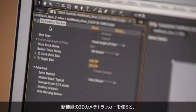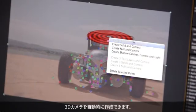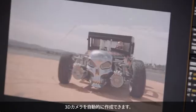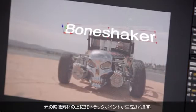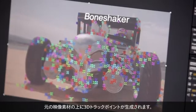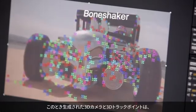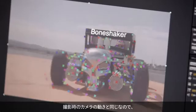You can use the new 3D camera tracker to analyze motion present in normal 2D footage and automatically create a new 3D camera with 3D track points overlaid onto the original 2D footage. As a result, these 3D layers will have the same movement and perspective changes as the original footage, allowing you to insert new objects into existing scenes with relative ease.